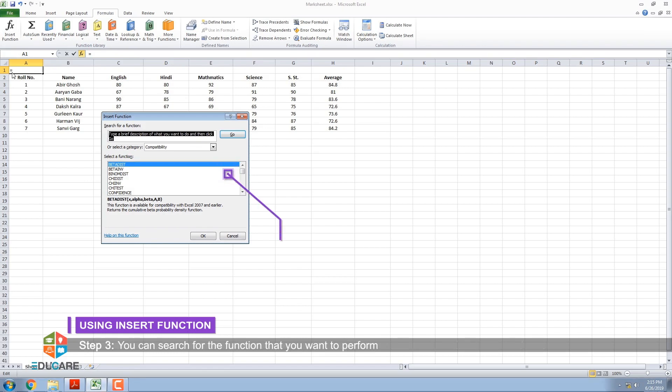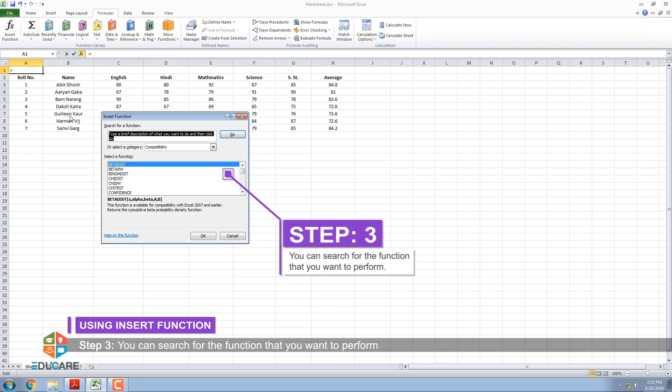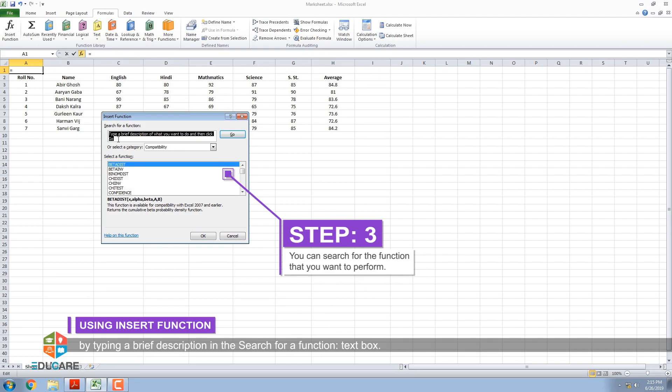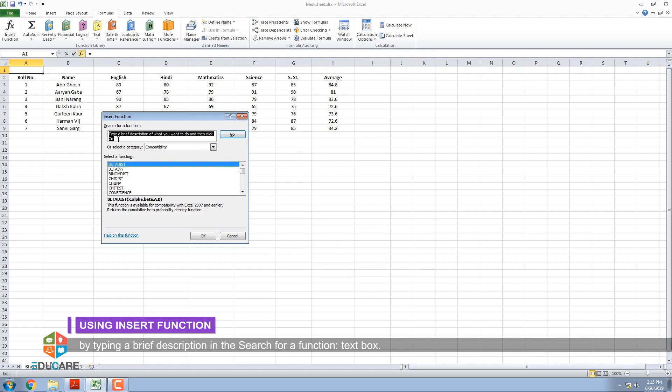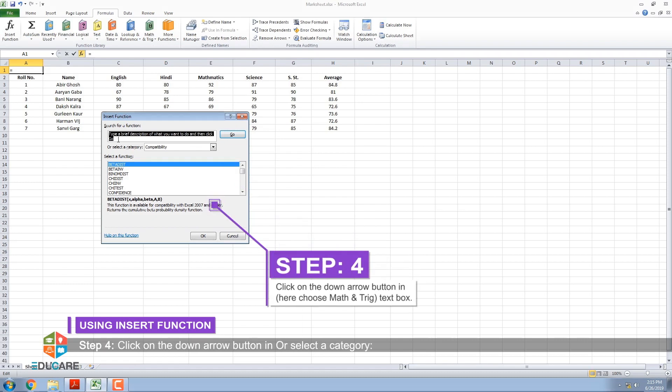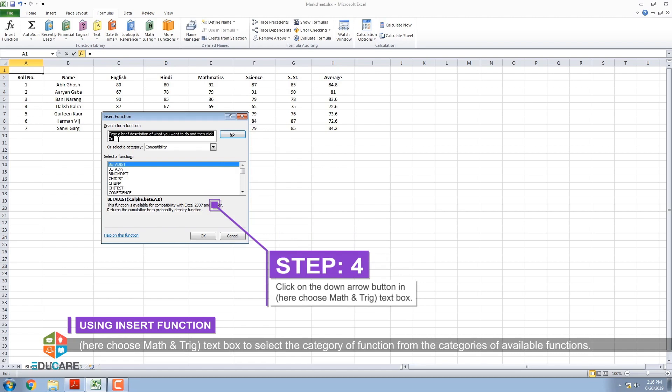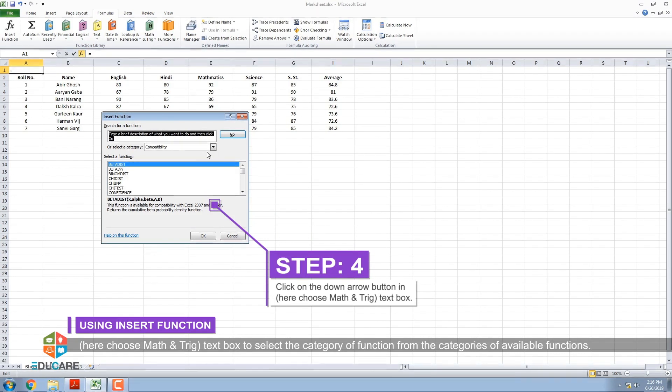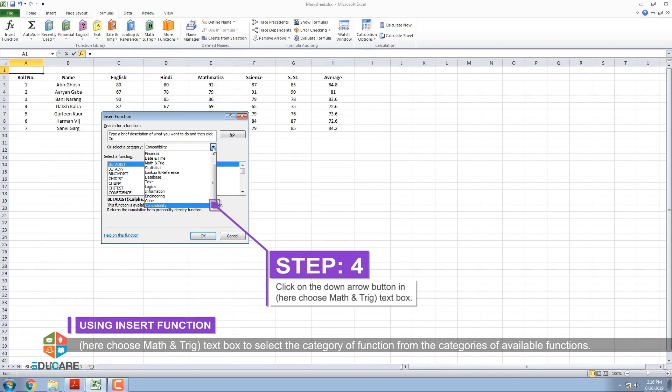Step 3: You can search for the function that you want to perform by typing a brief description in the search for a function text box. Step 4: Click on the down arrow button in or select a category. Here choose math and trigonometry text box to select the category of function from the categories of available functions.